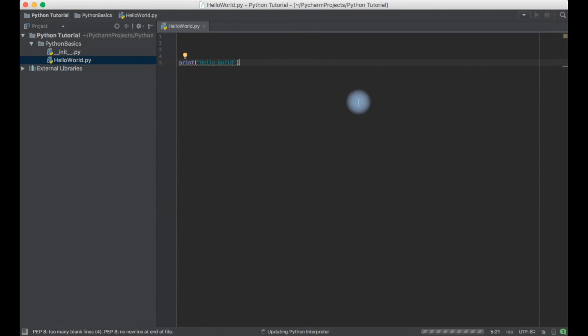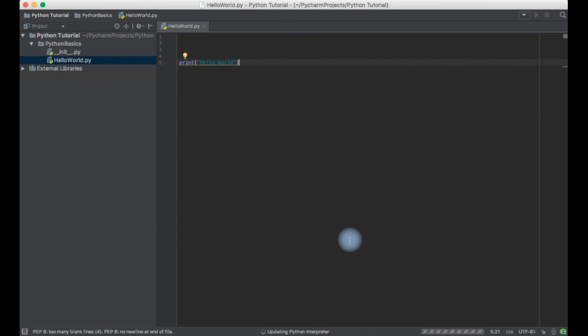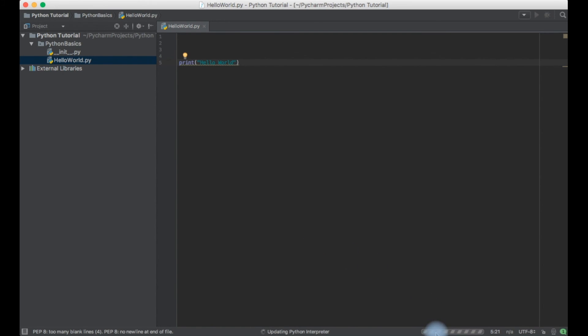Now you can see my indexing is done and now my Python interpreter is getting updated. As I told you initial setup would take a little time in IntelliJ or PyCharm. Let's just wait for a couple more minutes.